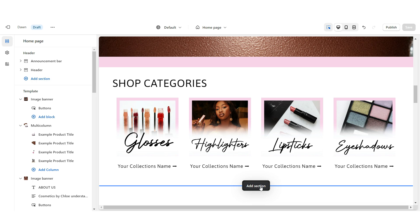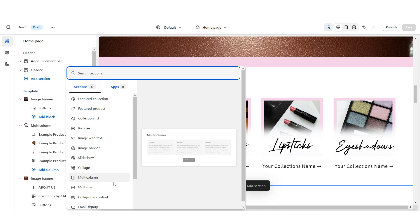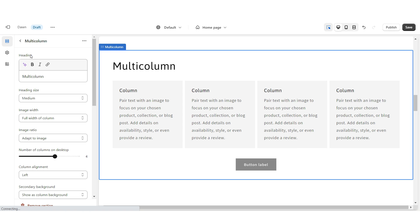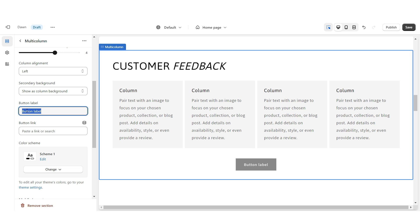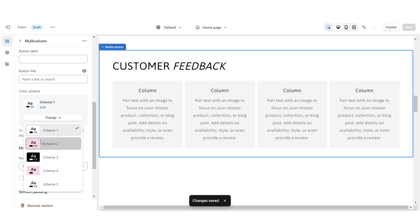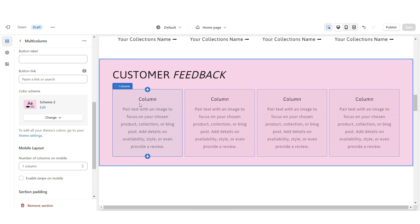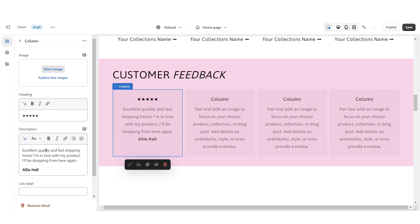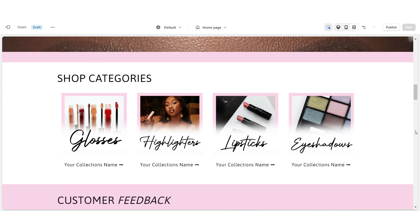Next I'm going to show you how I did the customer feedback section. Right here I'm going to add Multi-Column and increase the number of columns to four. Under Heading you can title this section. I'm going to remove the button label, and right under Column Alignment I'm going to set this to Center. I'm also going to change the color scheme to Color Scheme 2. To display your reviews, I'm going to click on one of these columns and right under Heading I'm going to paste the star emojis. Right here under Description is where you can put in your customer's review. I'd recommend putting their name in bold, and when you click the link icon you can put a link straight to the customer's review or the product they reviewed. That is how I did the customer feedback section.